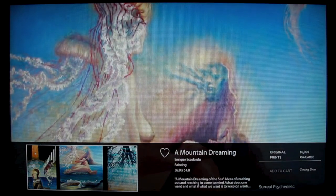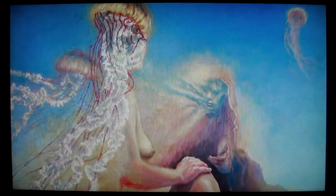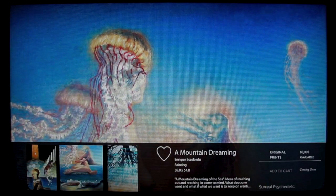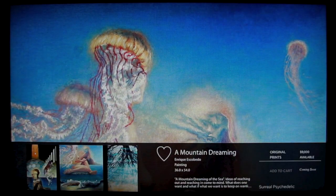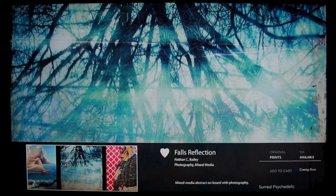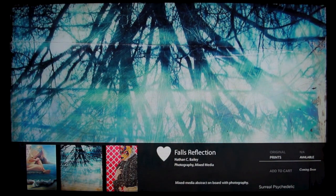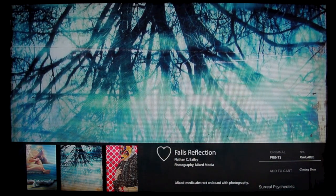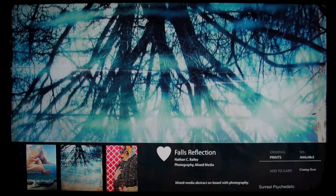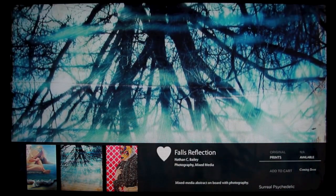Swipe down to close — it's a toggle, let's go back in. This is where you can favorite art, then watch just the art you like best in the My Favorites channel. To favorite, swipe over the heart, then click it. If you change your mind, click it again.